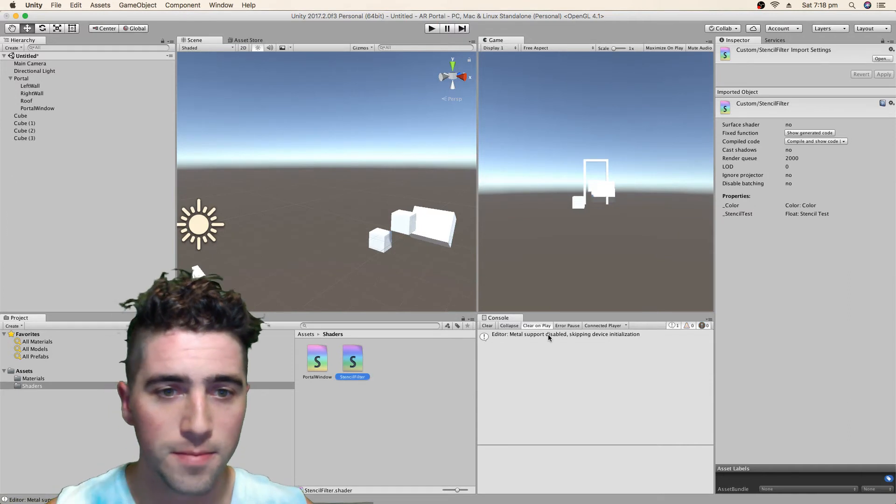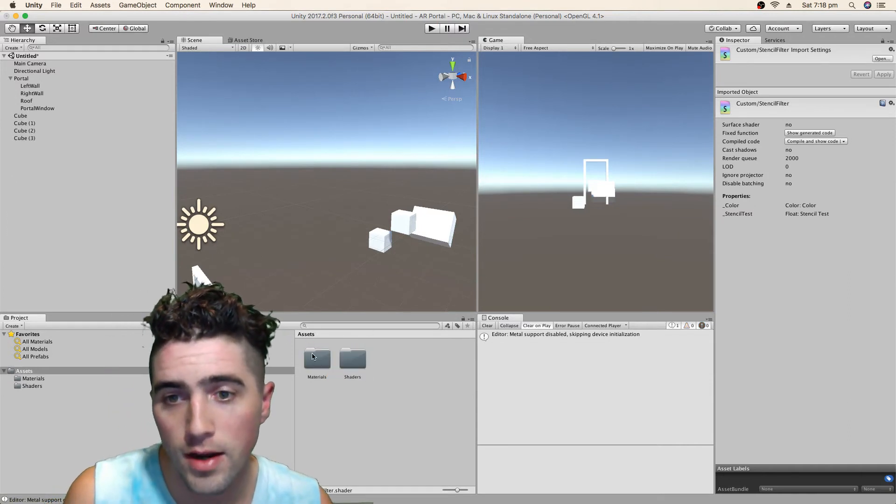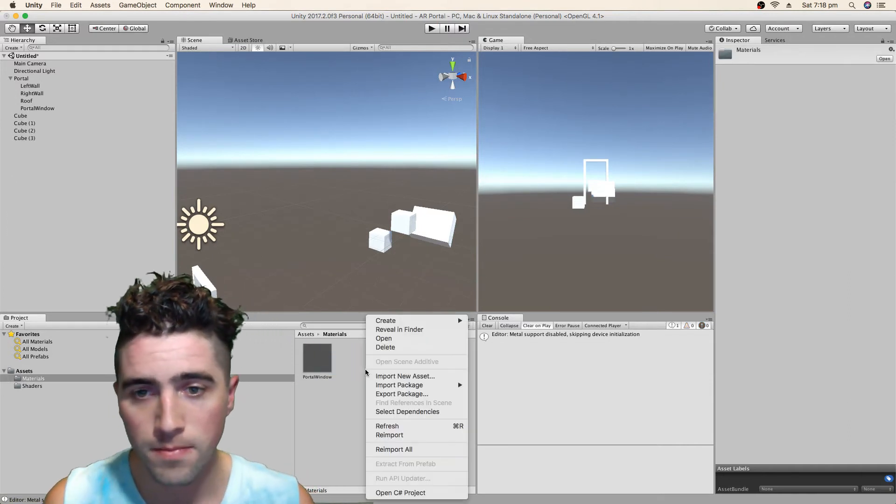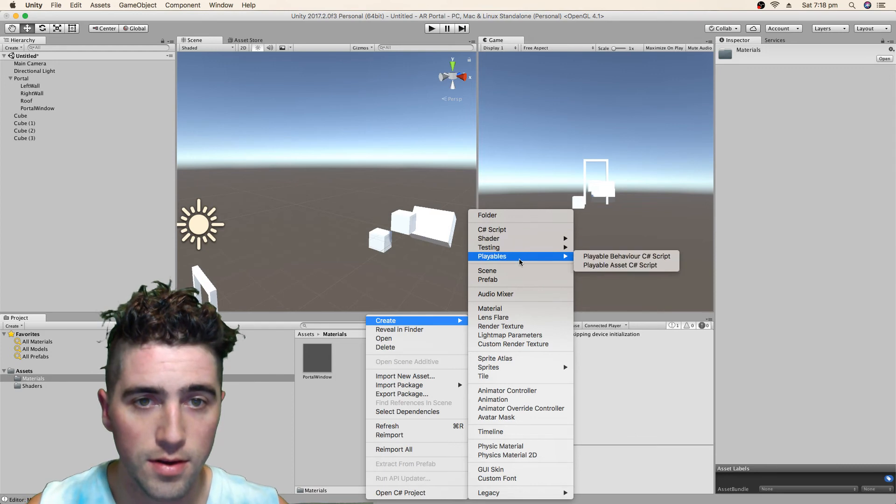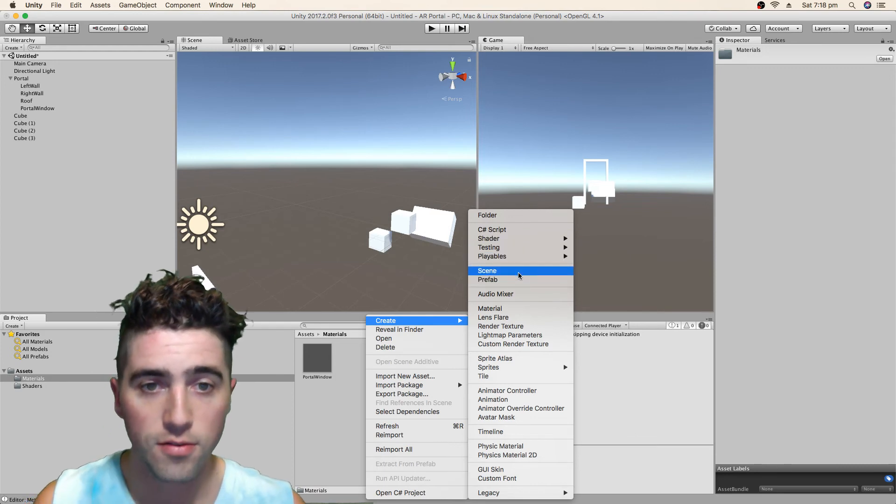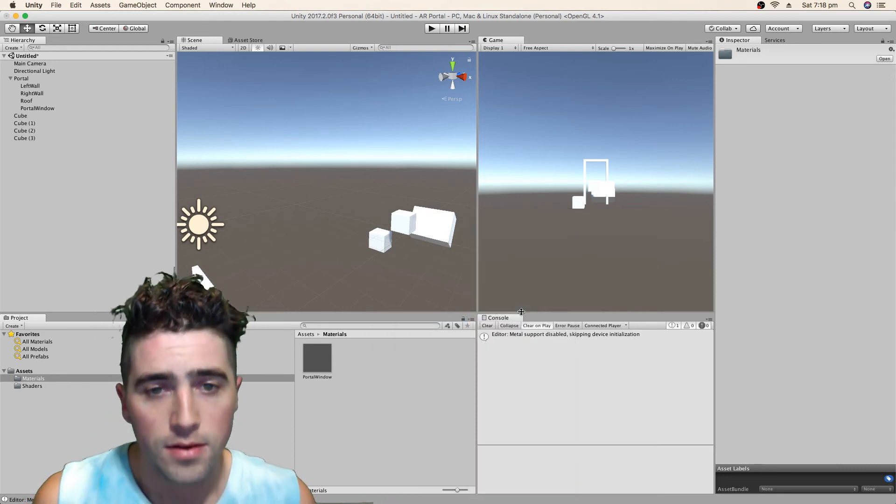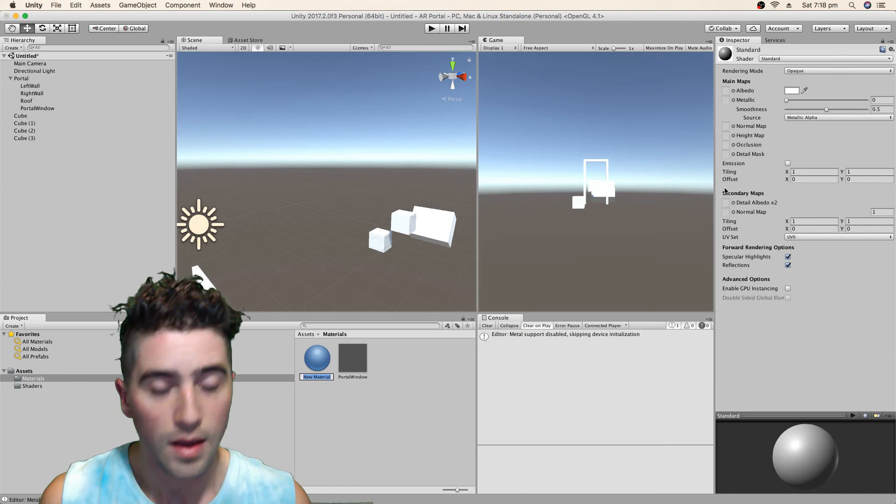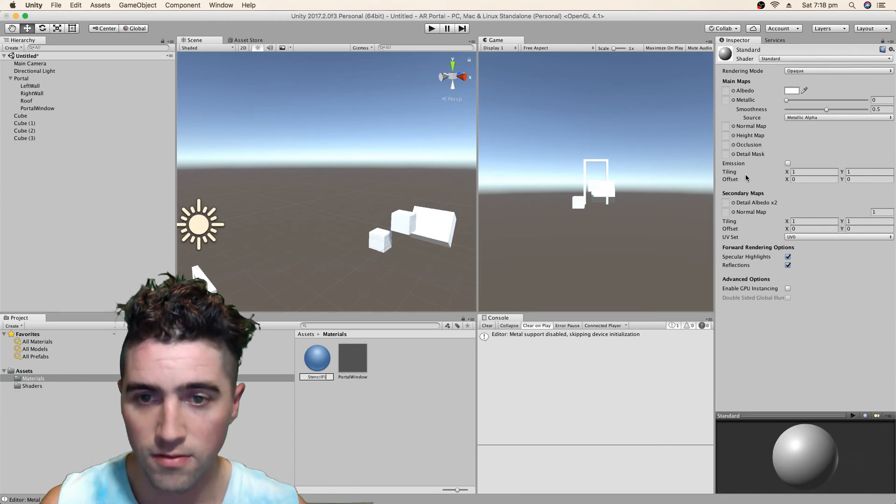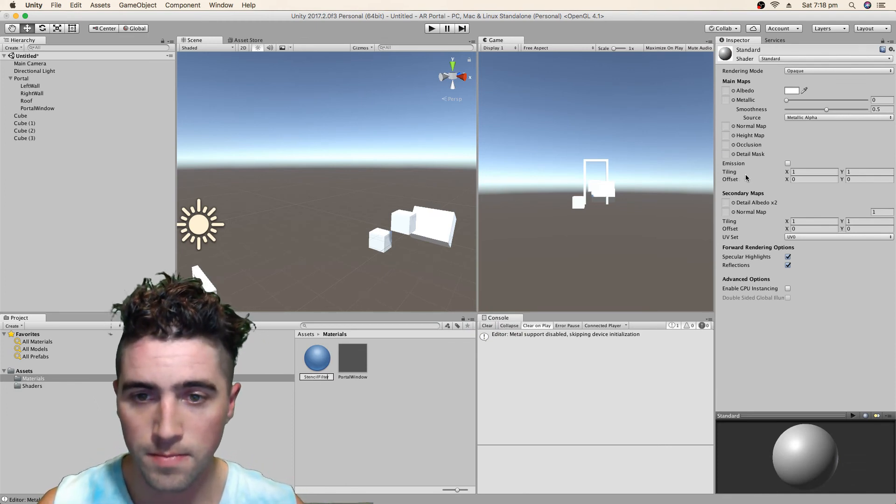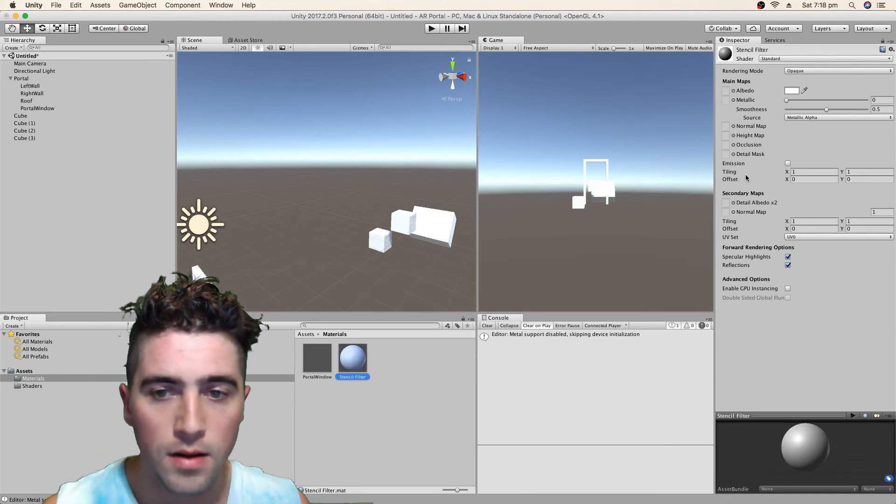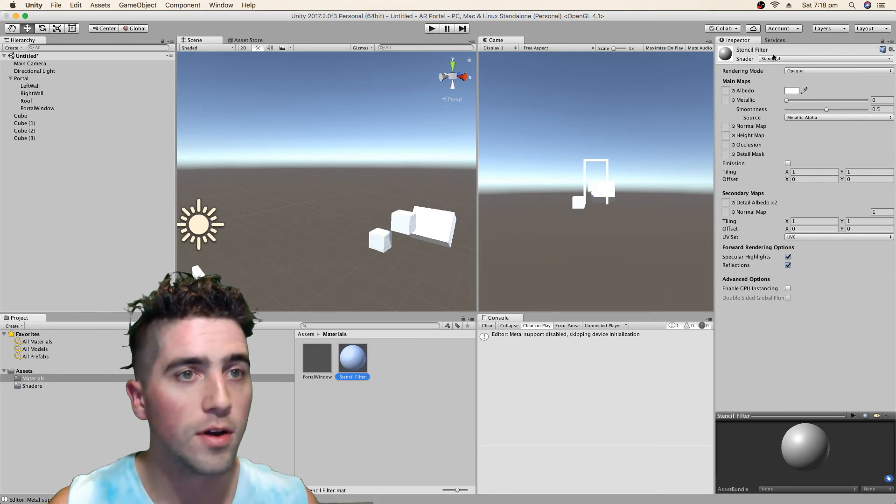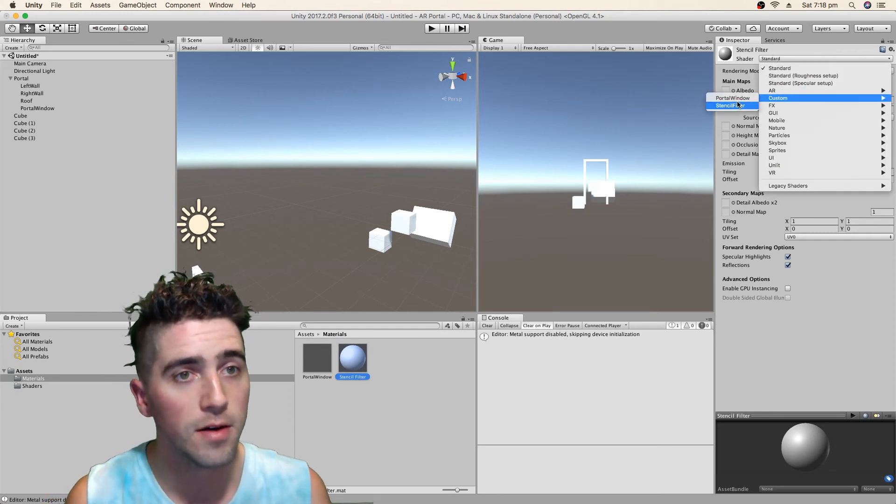Let's see how that works. Now we're just going to create a material, and we'll just call this material stencil filter for now. And we're going to add our stencil filter shader.